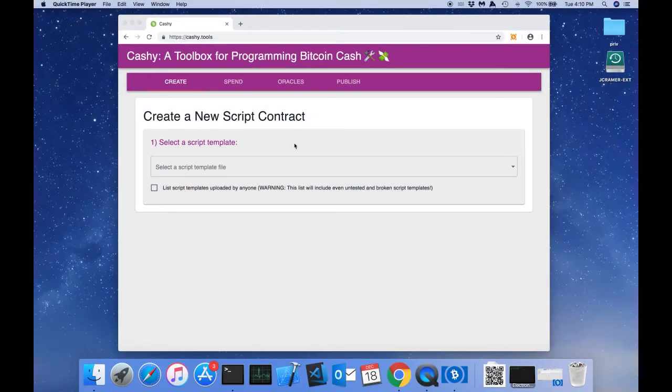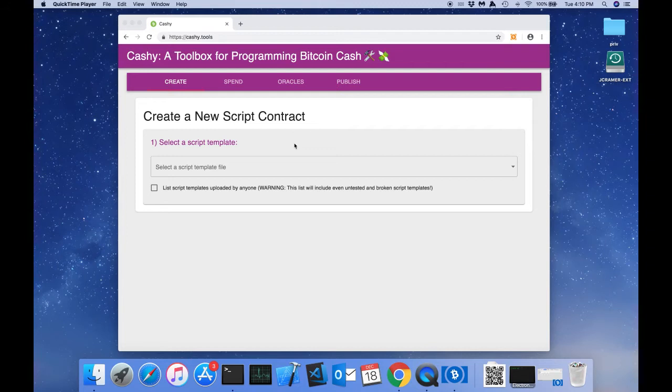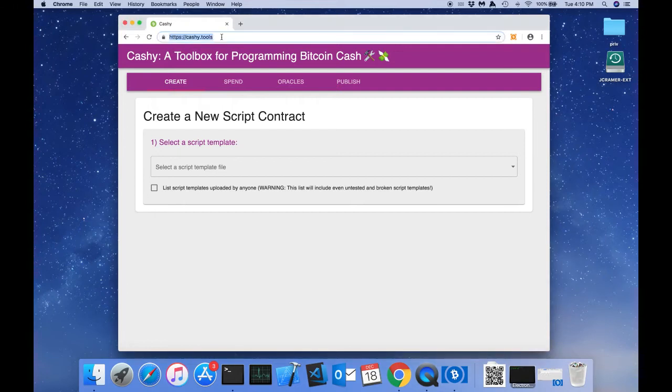The SimpleLedger development team has recently built a new web app called Cashi. Cashi is a toolbox for programming custom script in Bitcoin Cash. You can visit Cashi by typing Cashi.tools in your web browser.